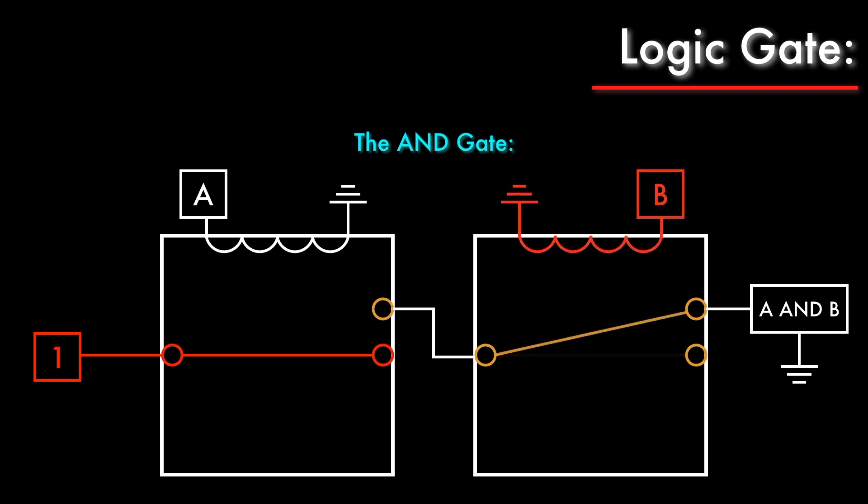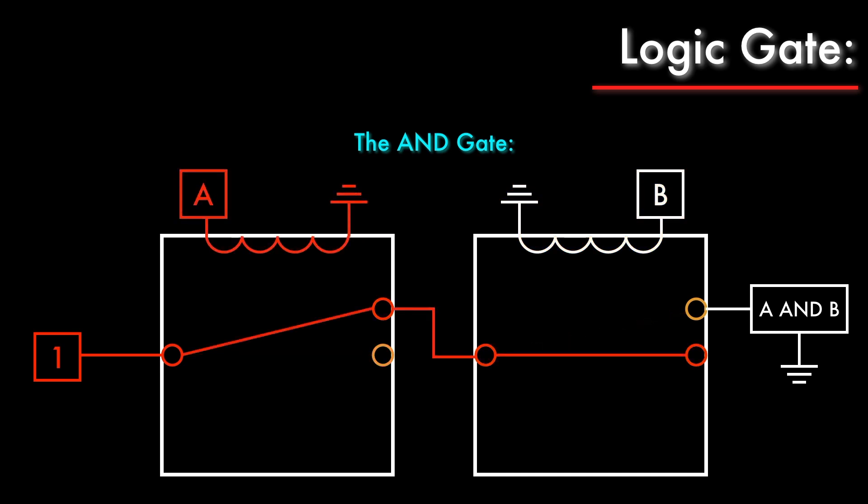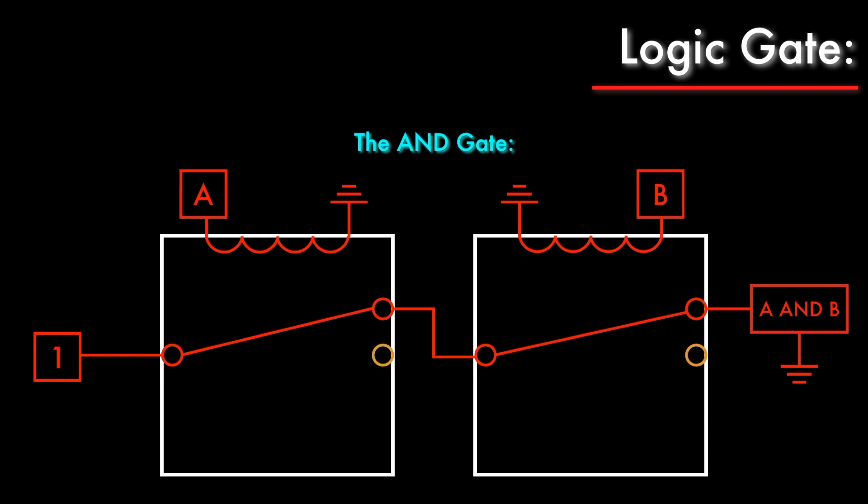If we turn the B relay on, current can still not flow to the output even though the armature is connected to it because there's still no connection to the voltage source. If we turn A on and leave B off, current can reach the B relay, but there's nothing connected to its normally closed terminal, so the A AND B output is still turned off. It's only if we turn on both relays that the circuit is completed, and we've successfully built an AND gate.